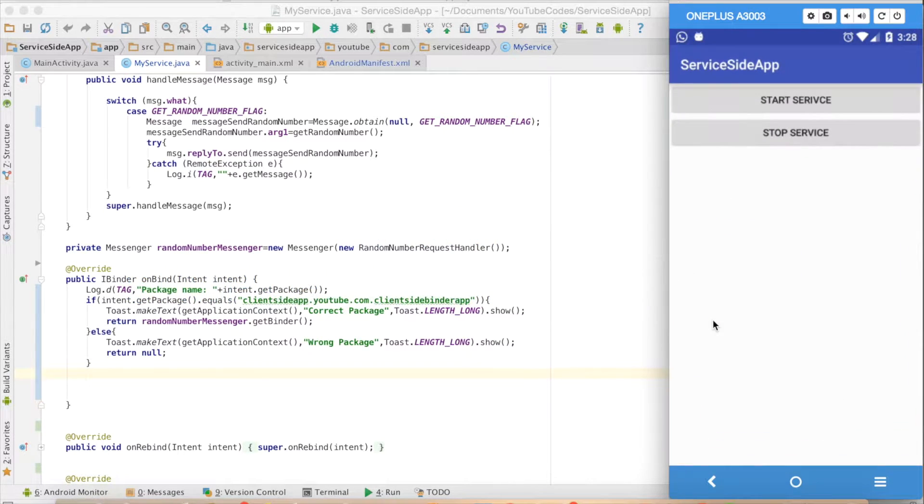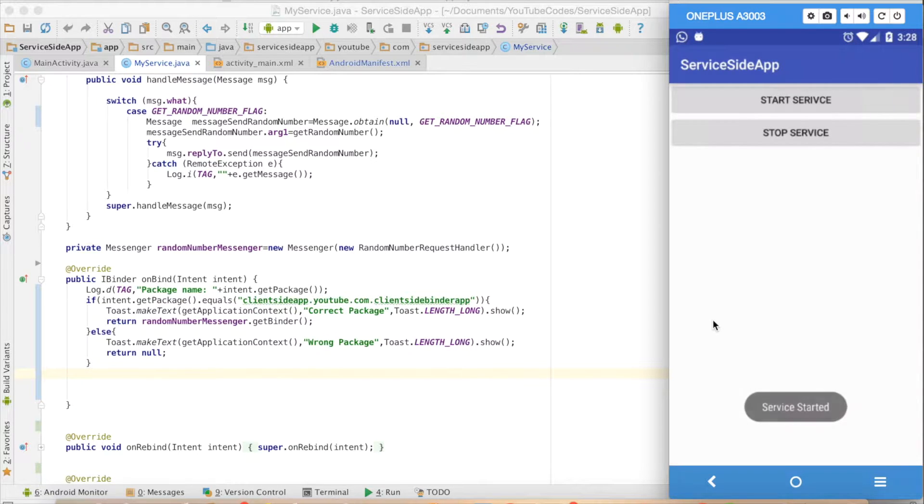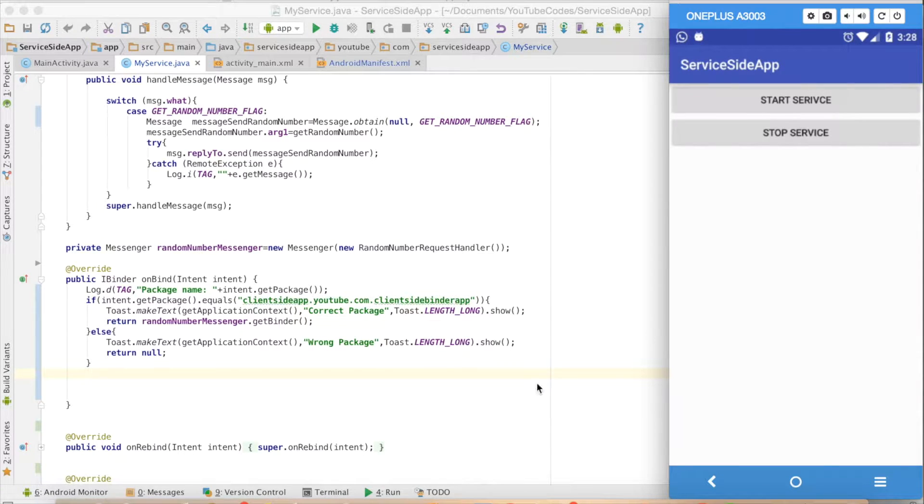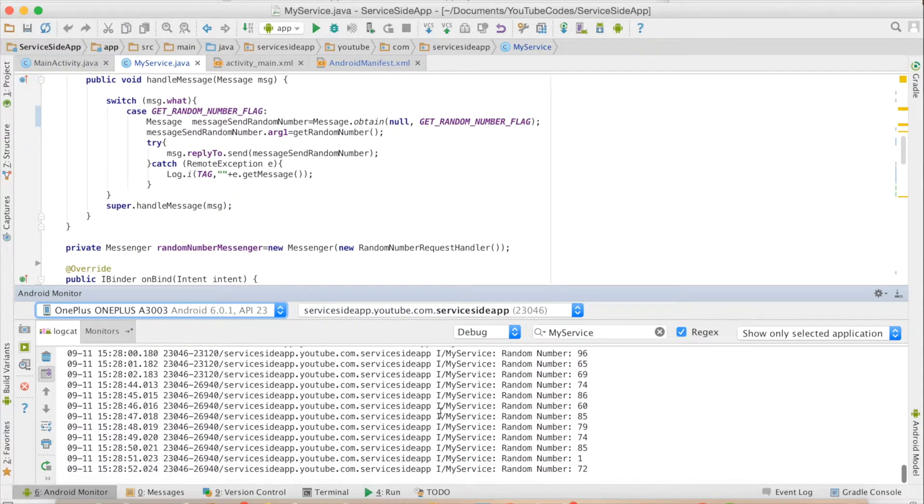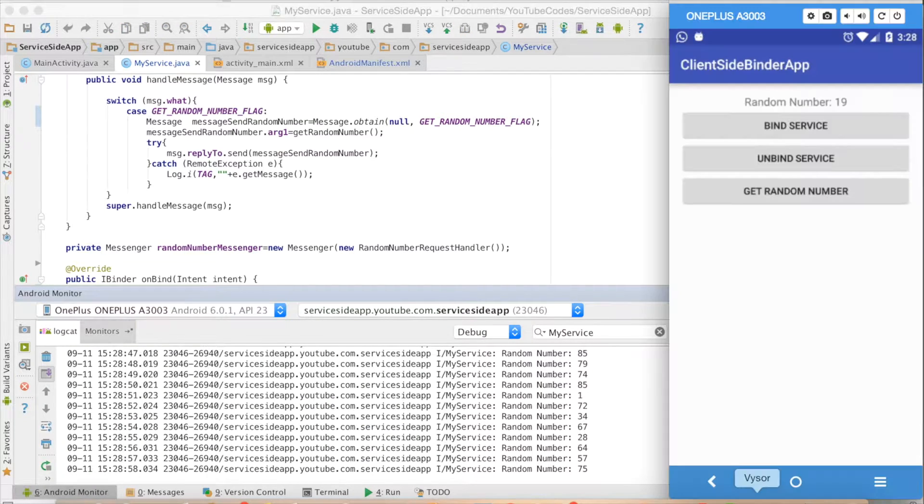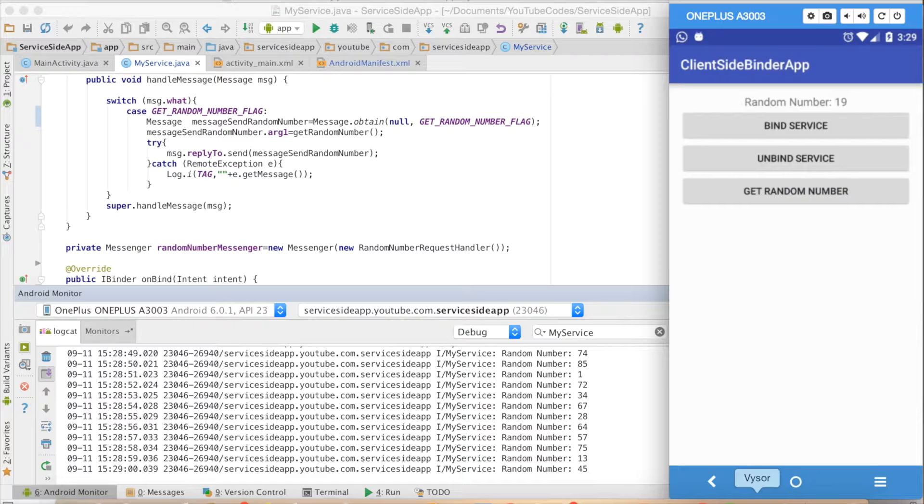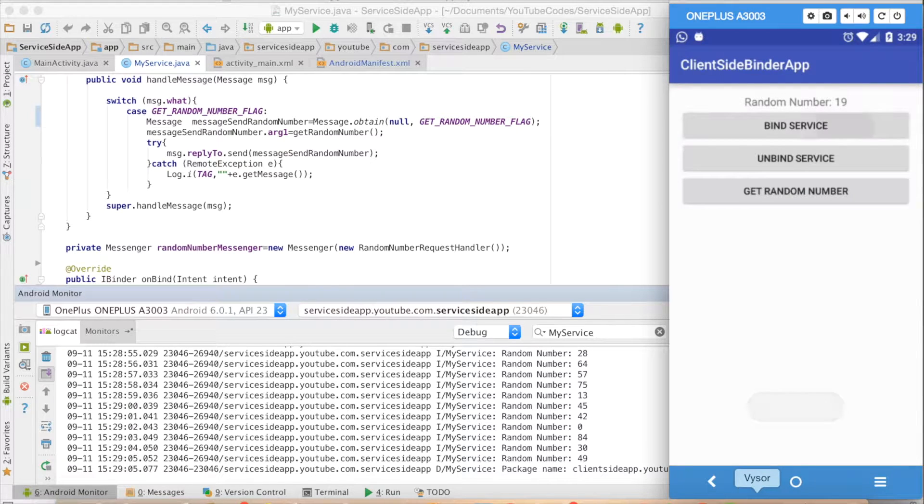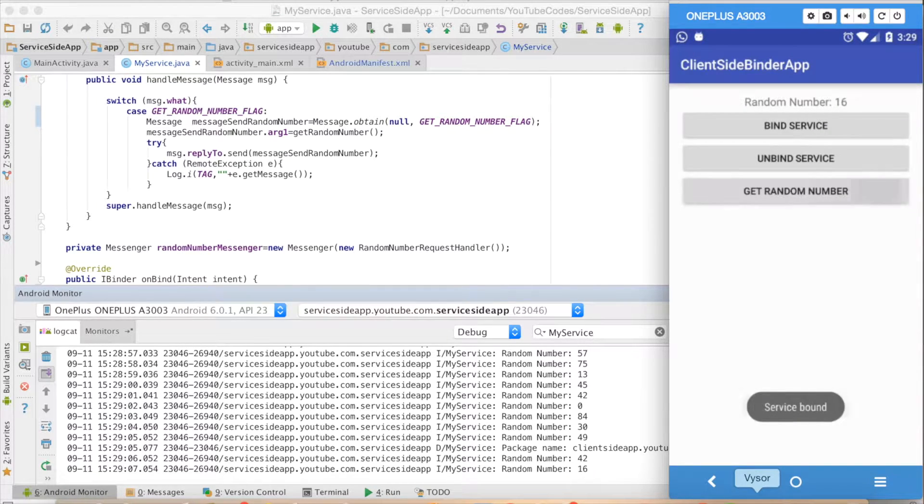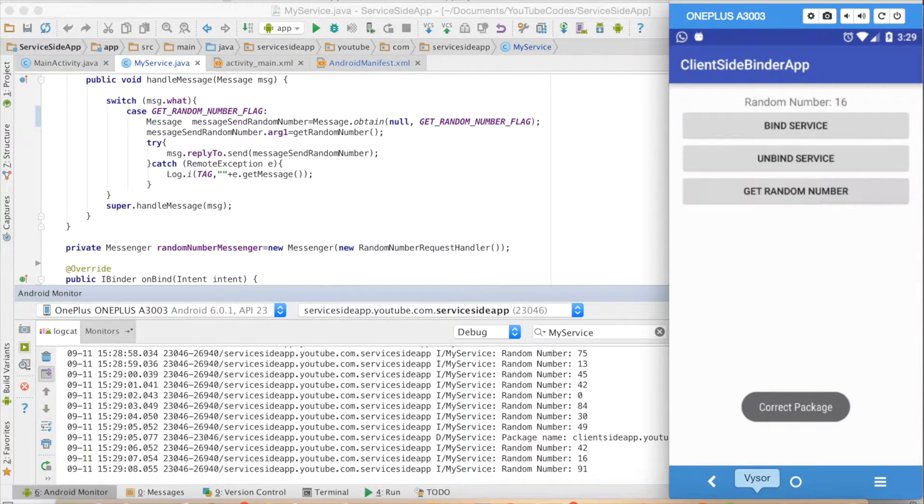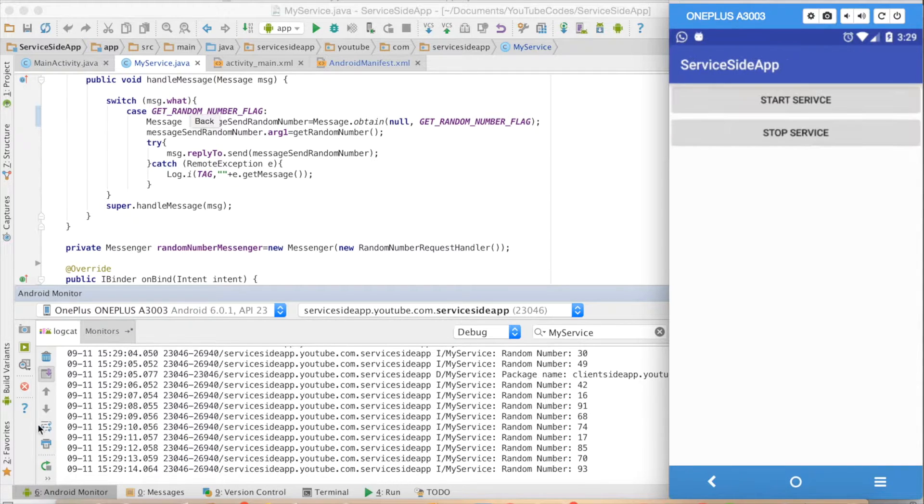In one app I have implemented the code to start a service, and on click of that start service button, random numbers are getting generated. On the other app, the client side binder app, I bind to a service and I get a random number and I can unbind it.